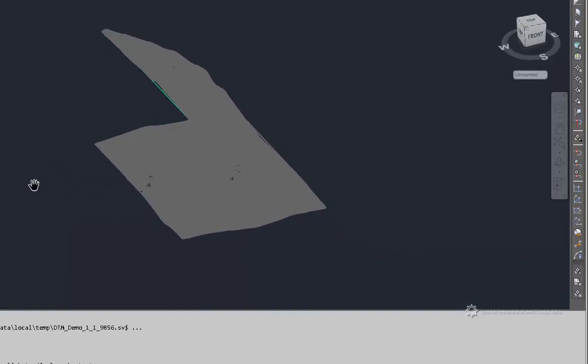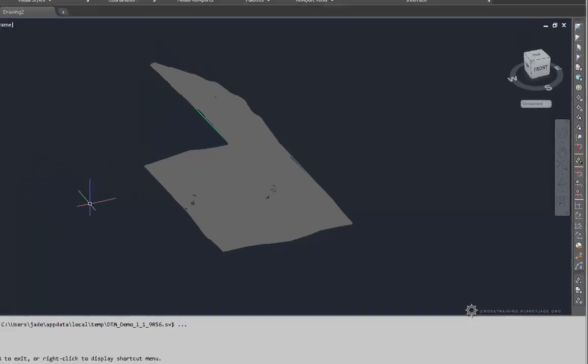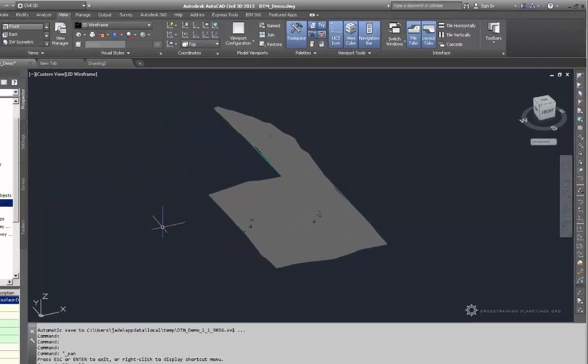If you want to get out of the command, you press Escape. I usually press Escape twice because some commands require it and I don't always remember exactly which commands require it. So on the safe side, we always press Escape twice.